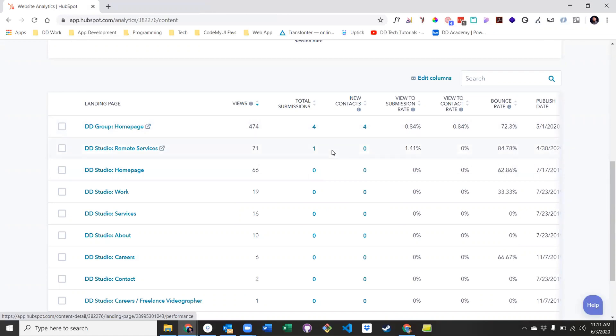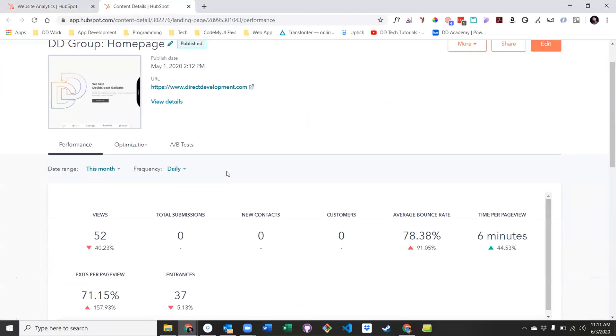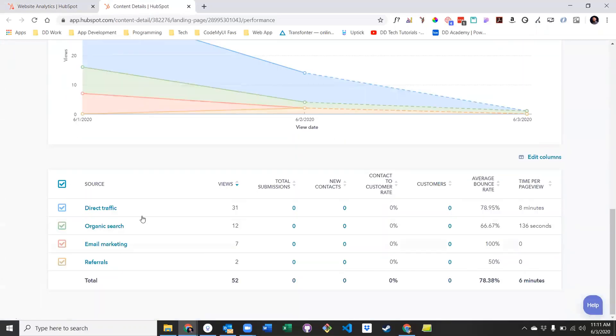If you want to dive a little deeper, simply click on any of the pages to get a full breakdown of that individual page. It even includes a little mini sources report.